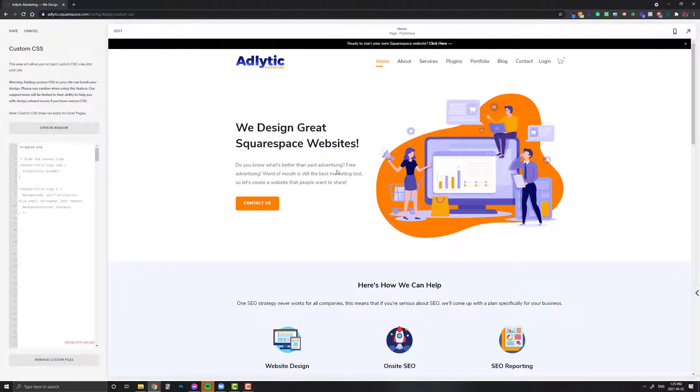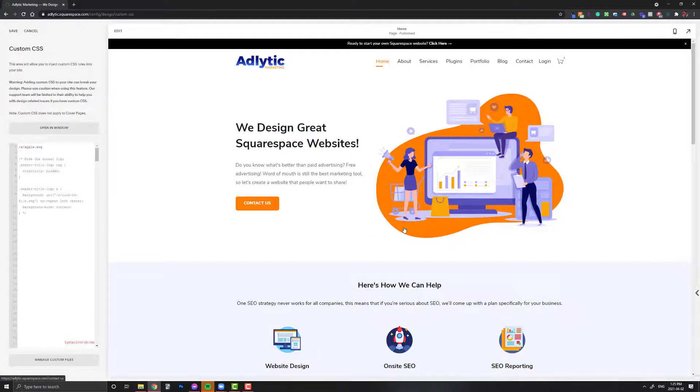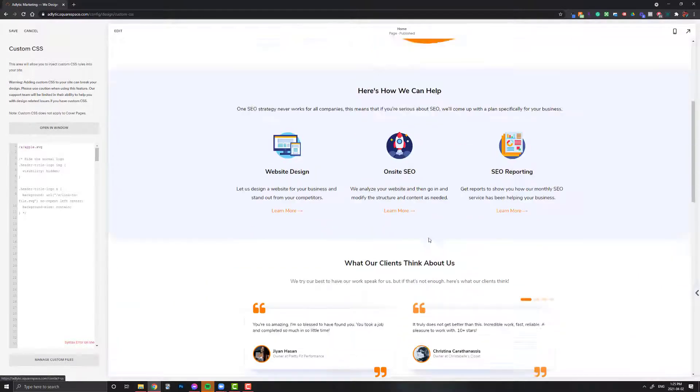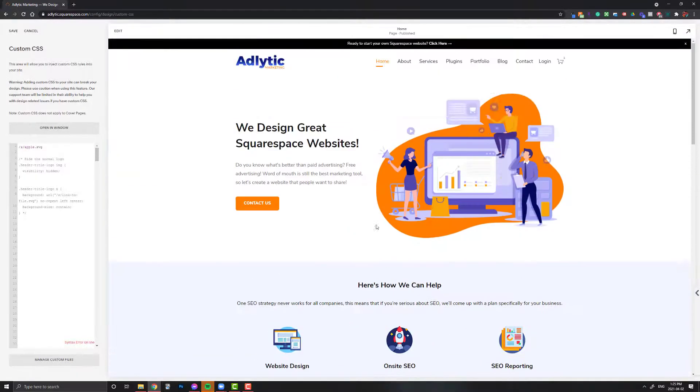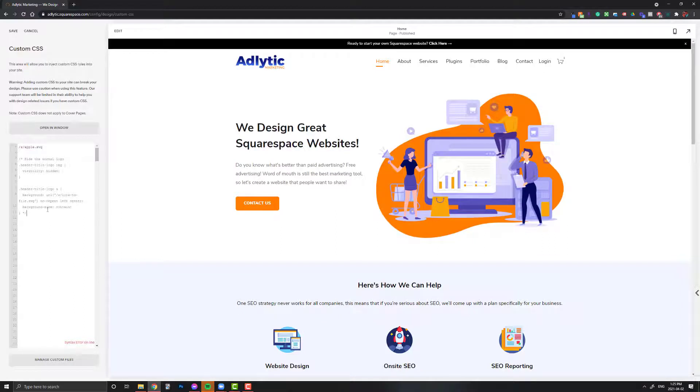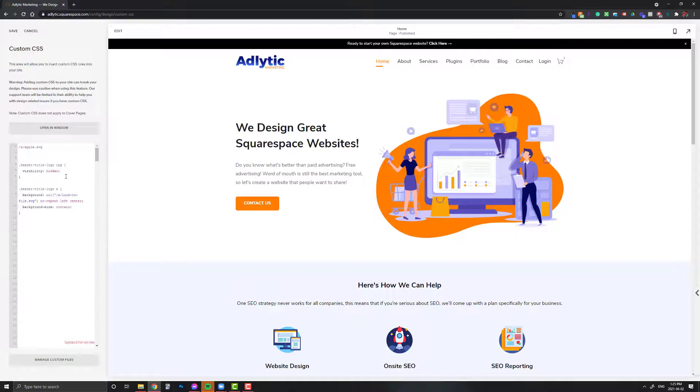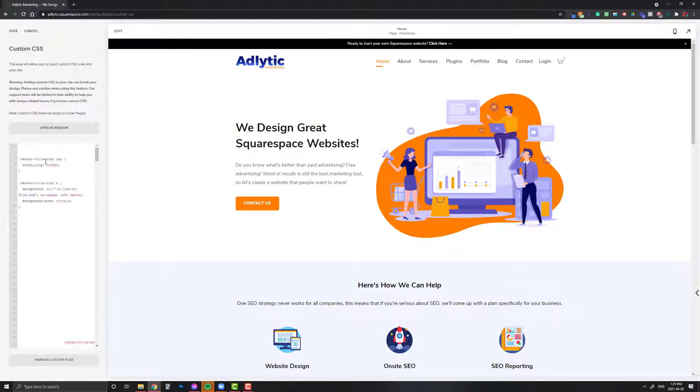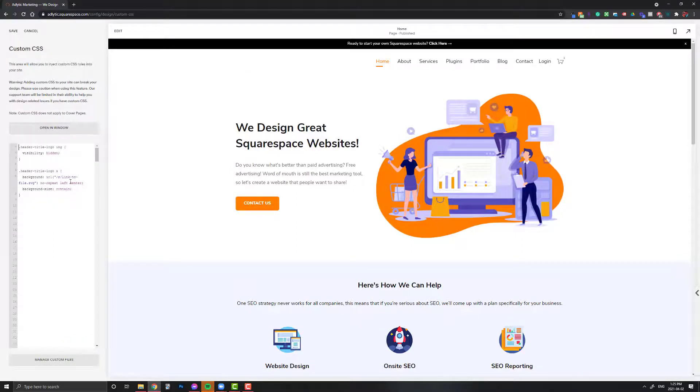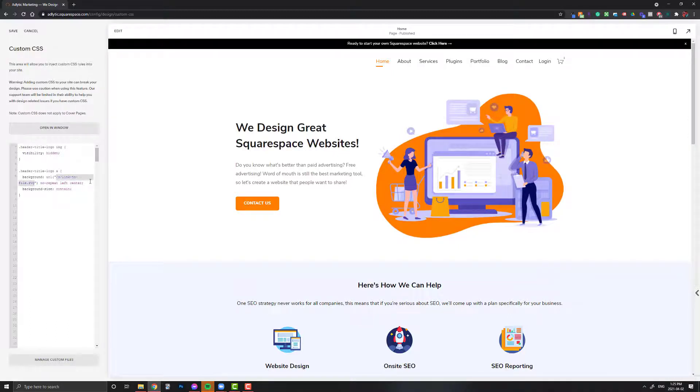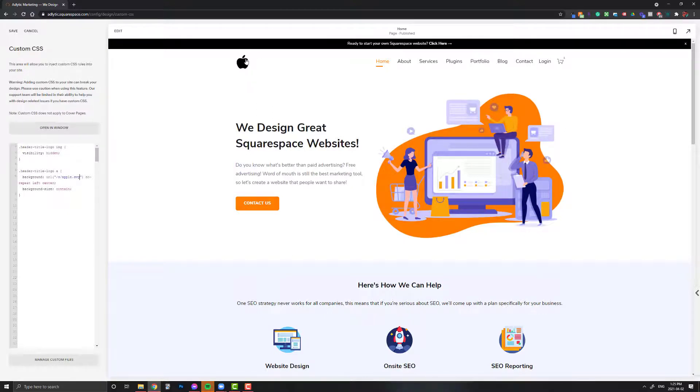In the description to this video, there'll be a blog post with the code for you to copy and paste. Here's the code. We're going to take this URL and put it right here where it says URL. Within the quotes, we're going to paste this. As you can see now, my logo has been replaced with an icon.